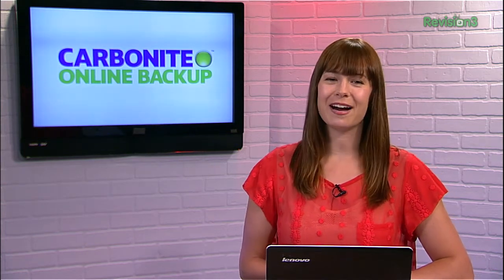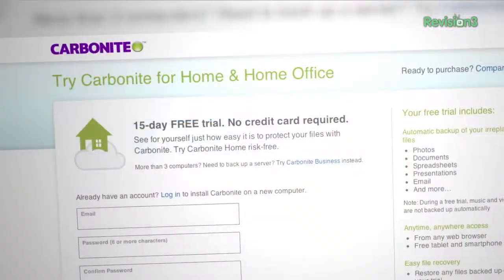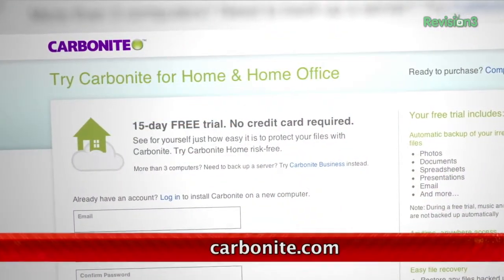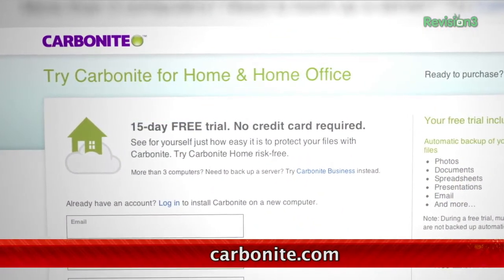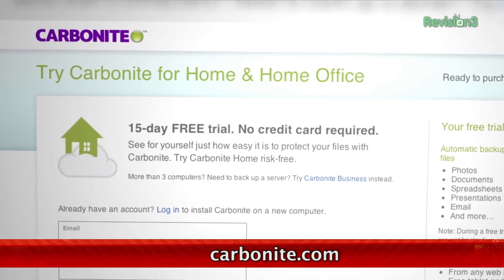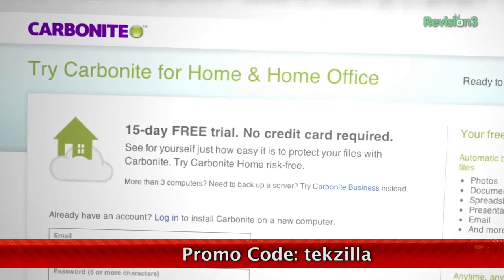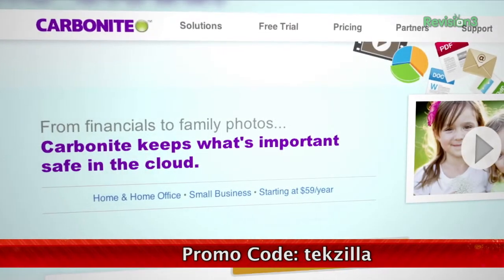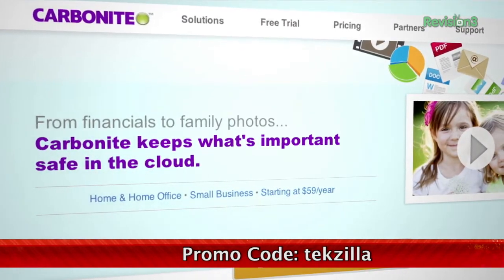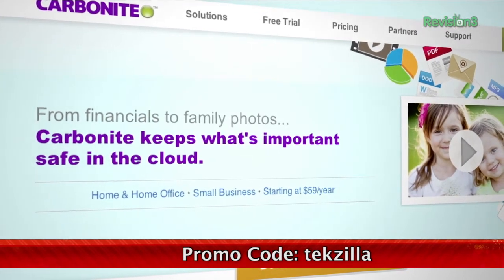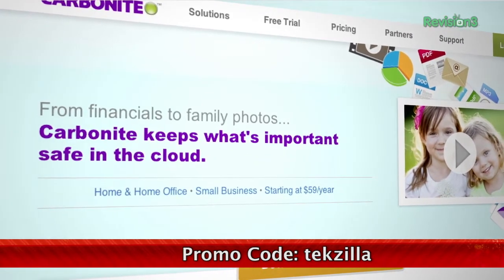We all know it's important to back up your computer files, but most of us don't do it as often as we should. Carbonite Online Backup protects your pictures and other files by automatically backing them up in the cloud. You won't have to remember to back up, because Carbonite does it for you. Unlimited backup space for your PC or Mac is just $59.99 a year. Start your free trial at Carbonite.com with the offer code techzilla, and you'll get two bonus months if you decide to buy.